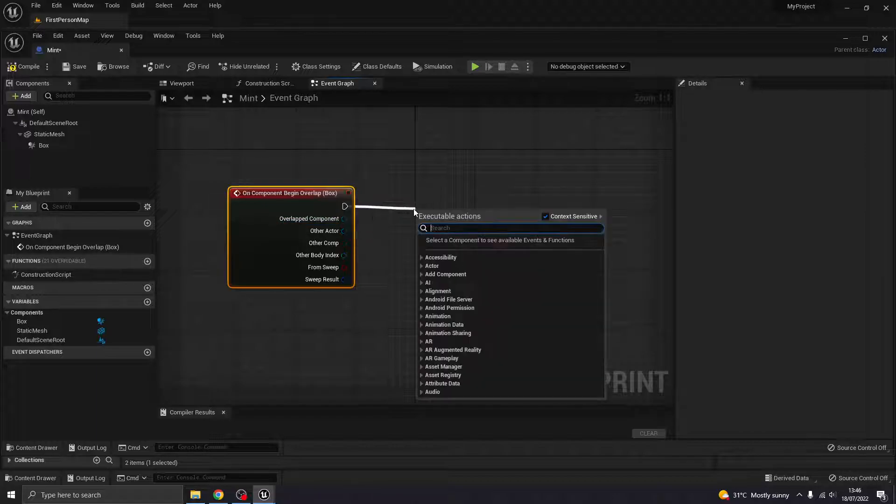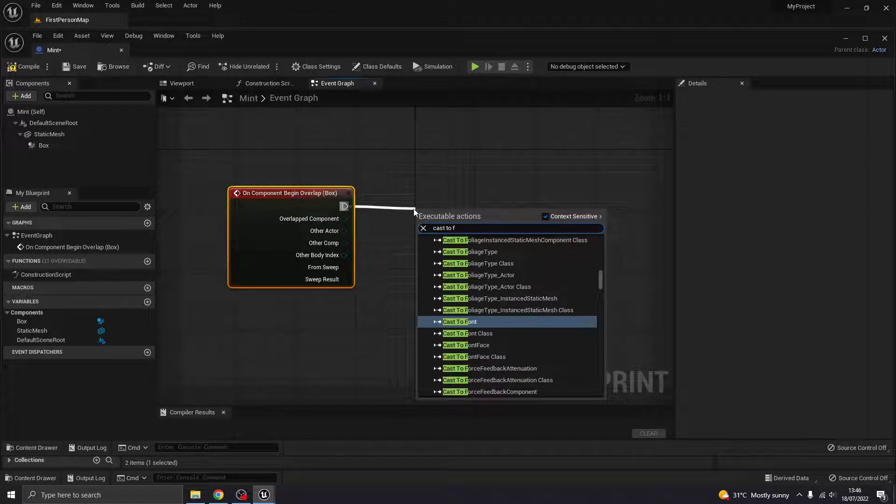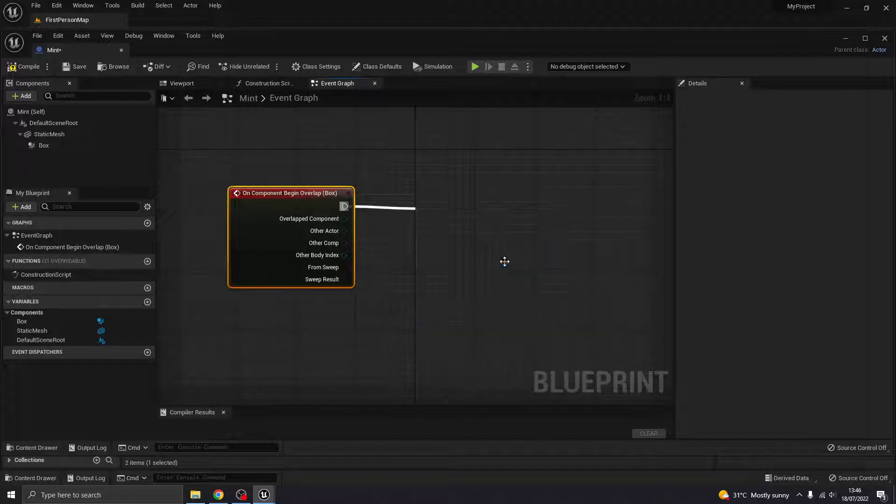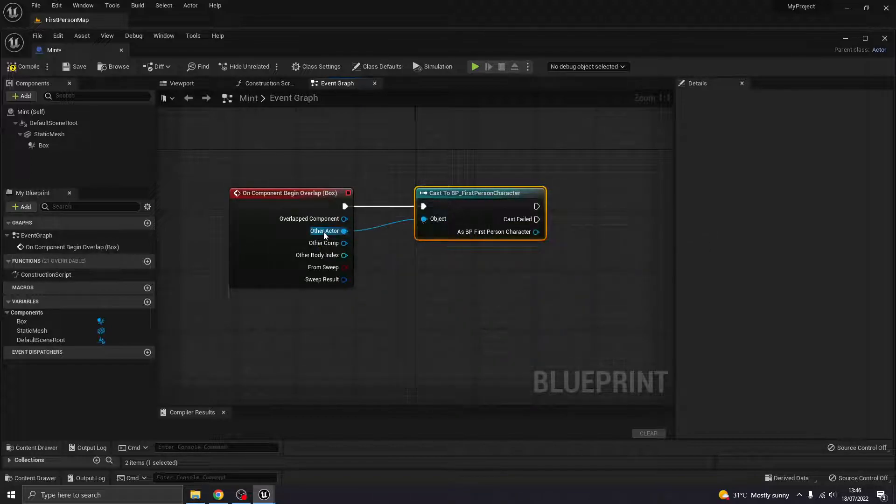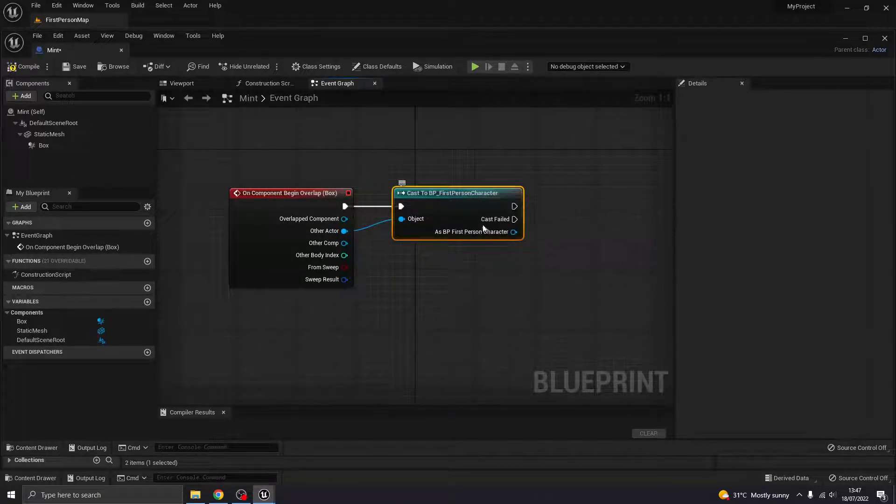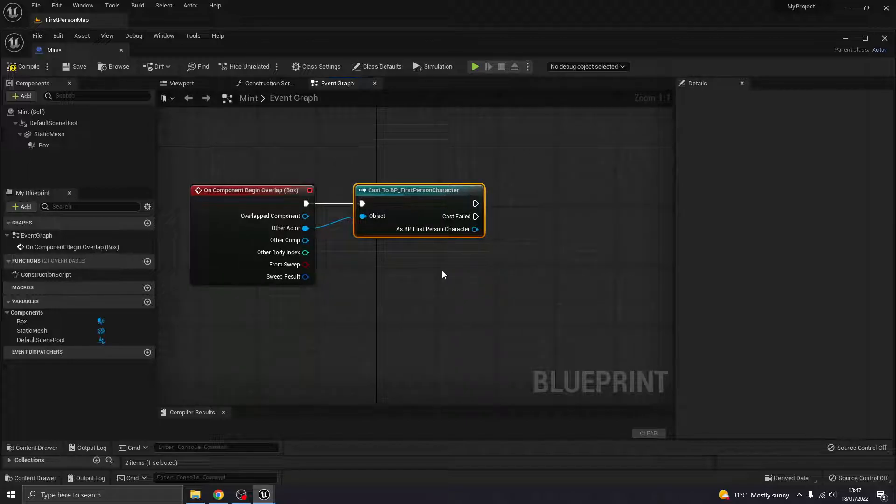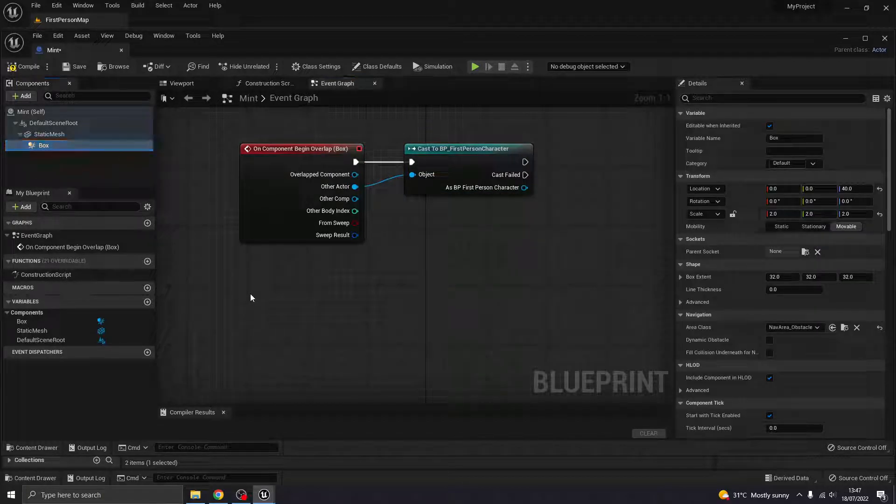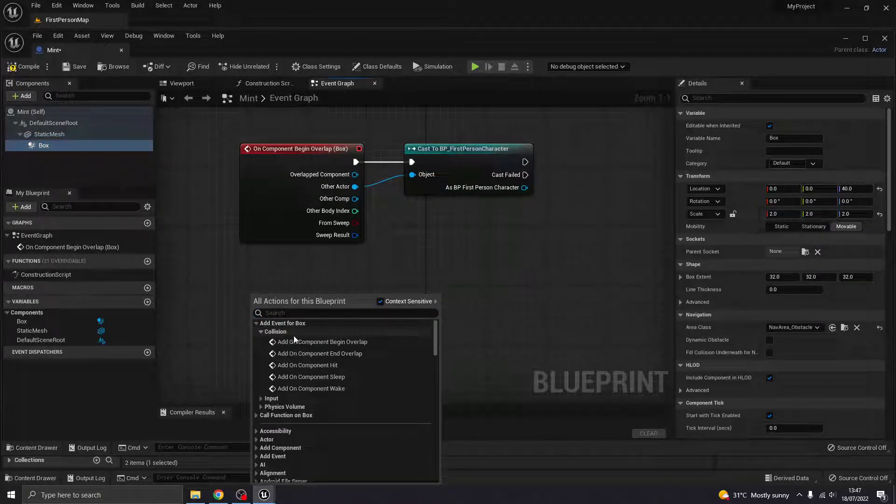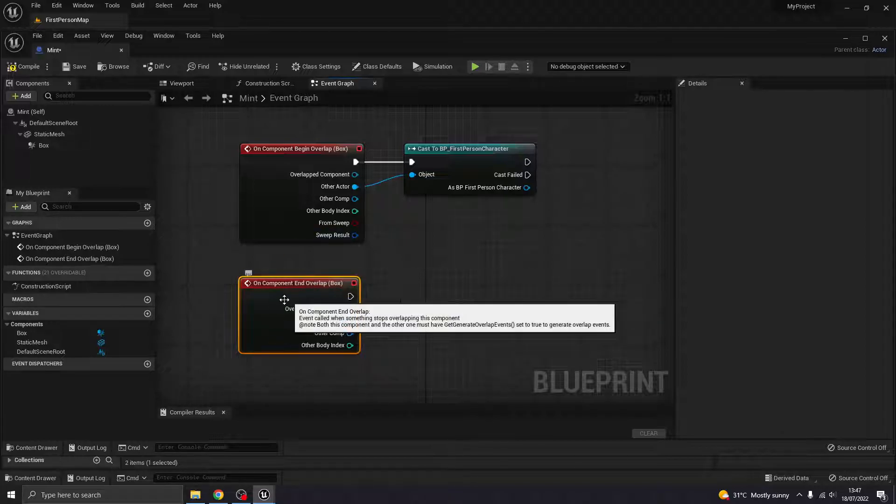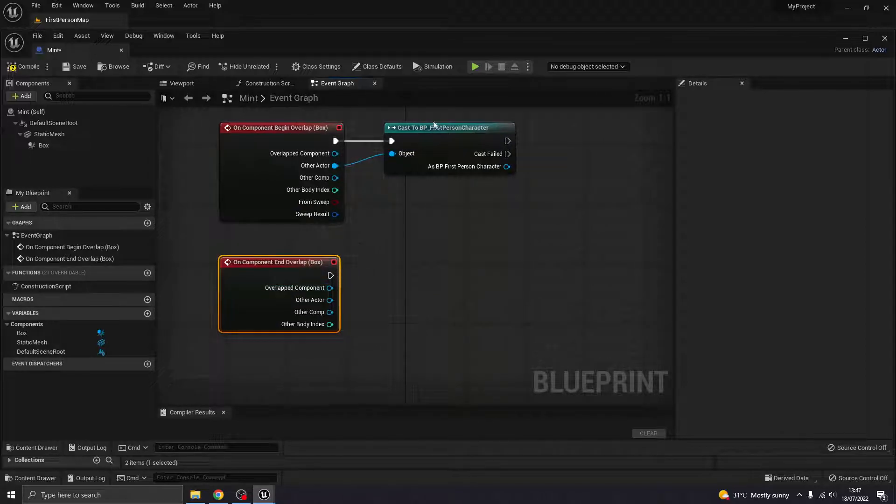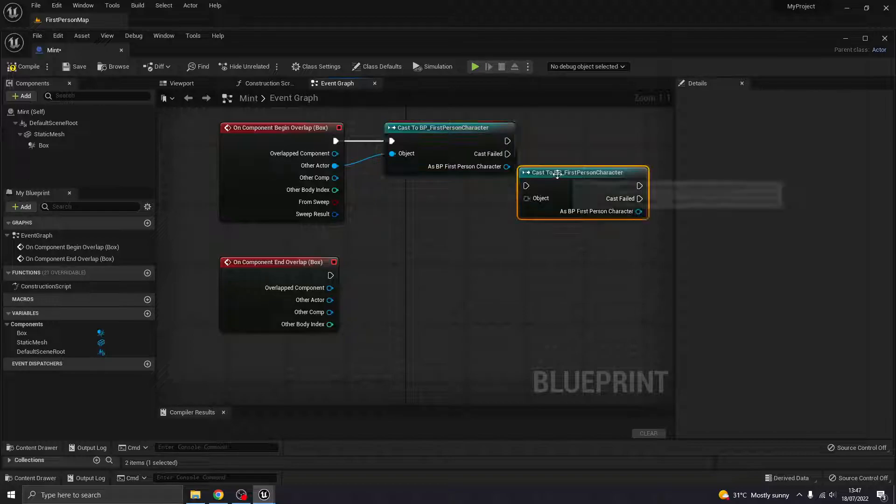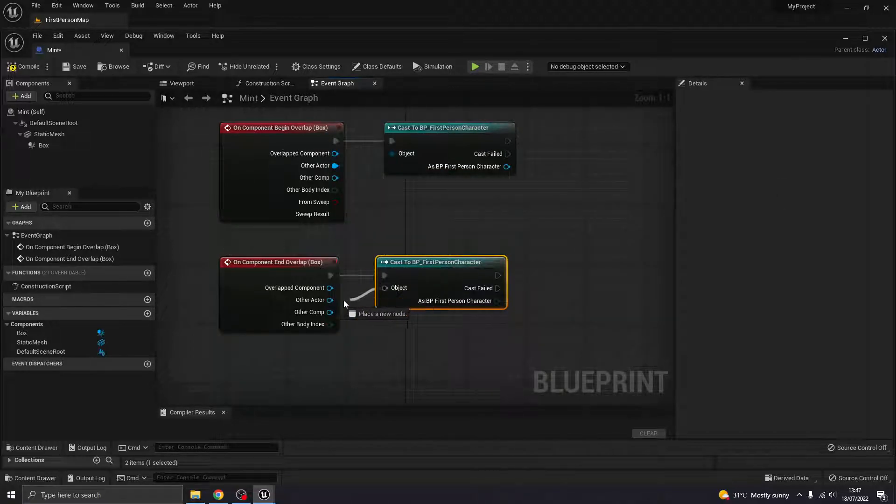So what do we want to overlap with? I'm going to cast to the first-person character, because I'm using the first-person template. Hook that up to Other Actor, so that it restricts it to only being the first-person character that can interact with this model. And then I'm also going to have something for when I end the overlap, so when I'm no longer within that region anymore. And I want this same thing. I'm going to Control-C, Control-V. Let's copy that.